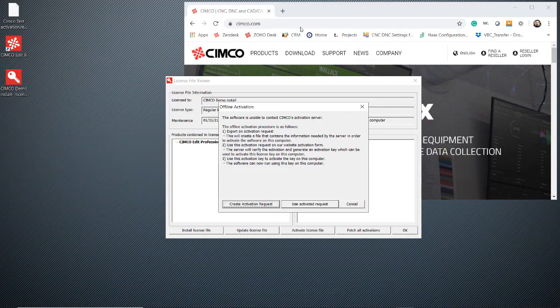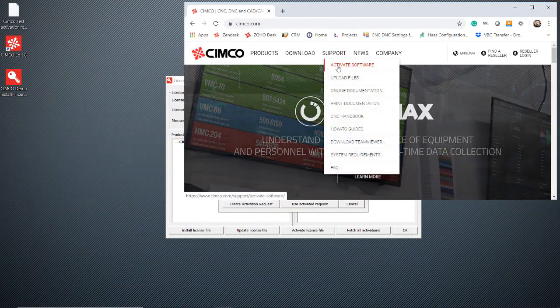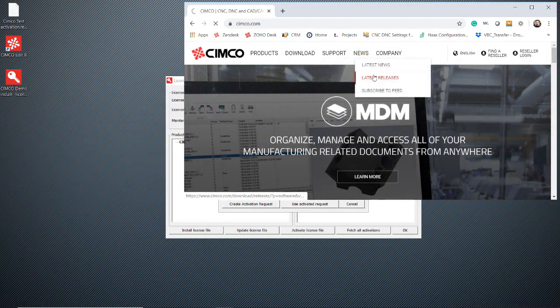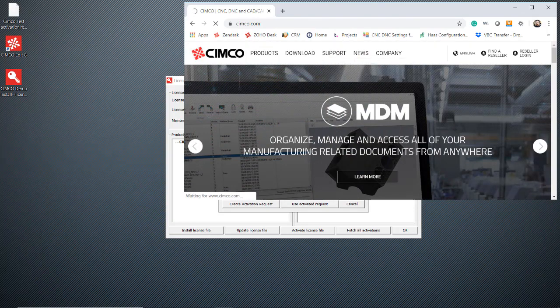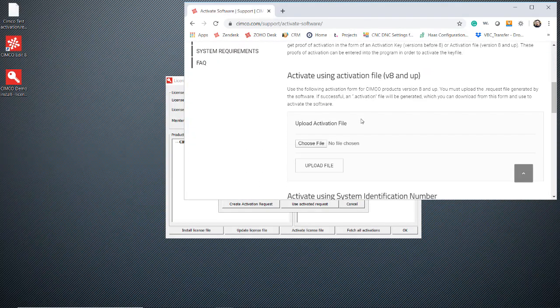So we're going to go over here to our simco.com website, go to support, activate software. When the screen changes, we're going to scroll down to where it says activate using activation file for V8 and up. So this is for version 8 and newer.